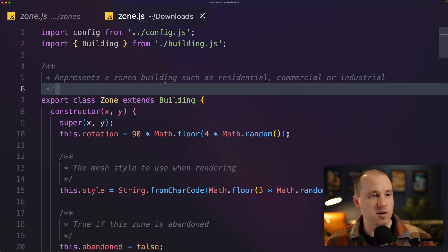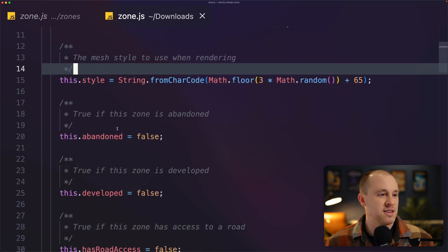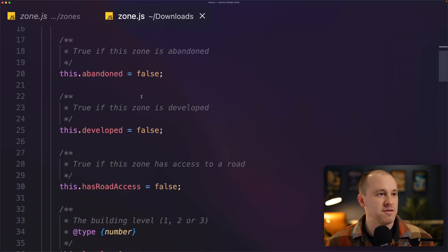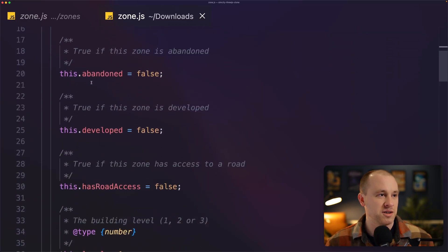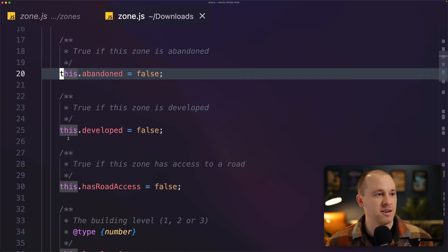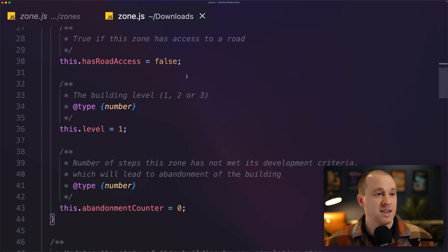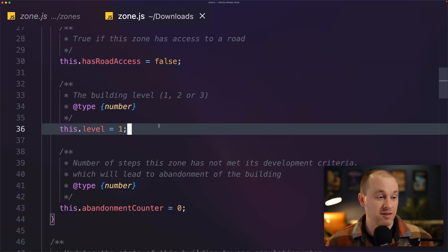So this is the zone class before I rewrote everything. So you can see that a lot of the development logic is defined directly on the zone itself. So is the building abandoned or not? Is it developed? Does it have road access? The development level?